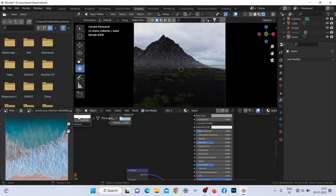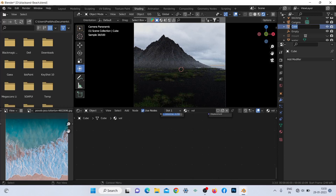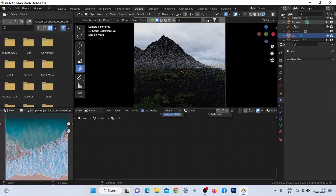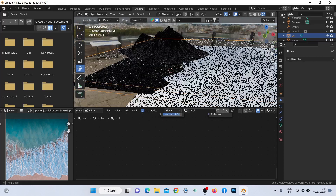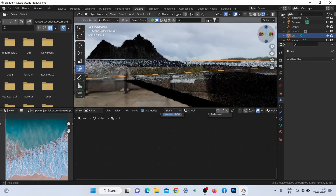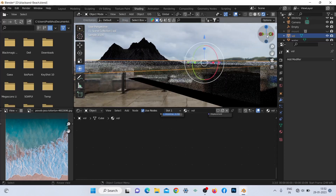I also added some volume near the beach floor as it will bring some more foggy realism to the scene. Try to keep it low, otherwise it will fully cover the mountains and it will not look dramatic — it really works for me.